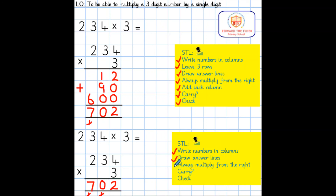Did I multiply from the right? Did I need to carry? Yes, I did.